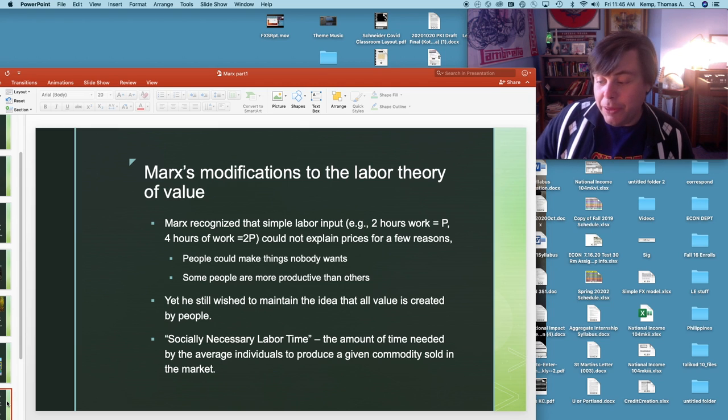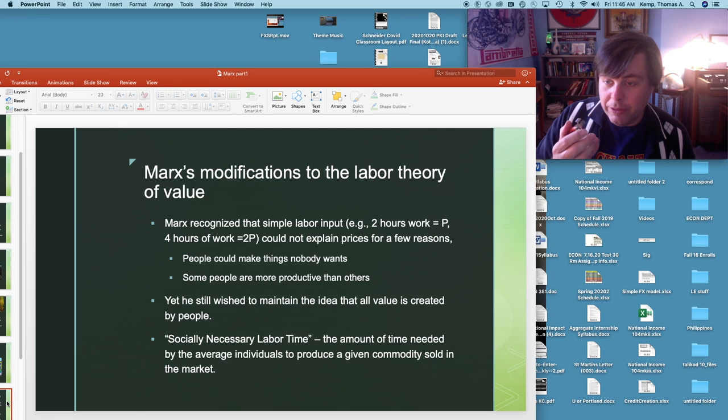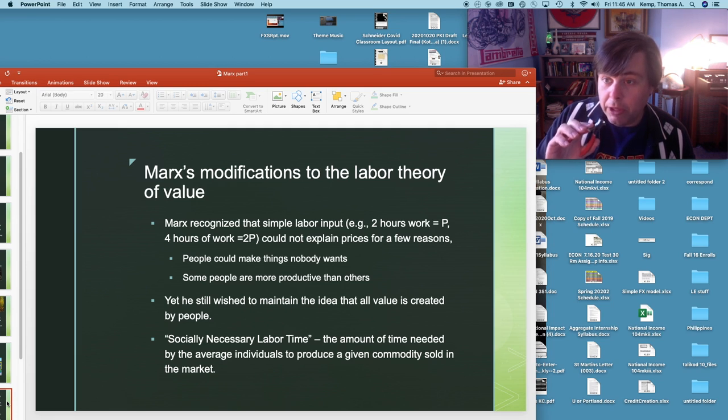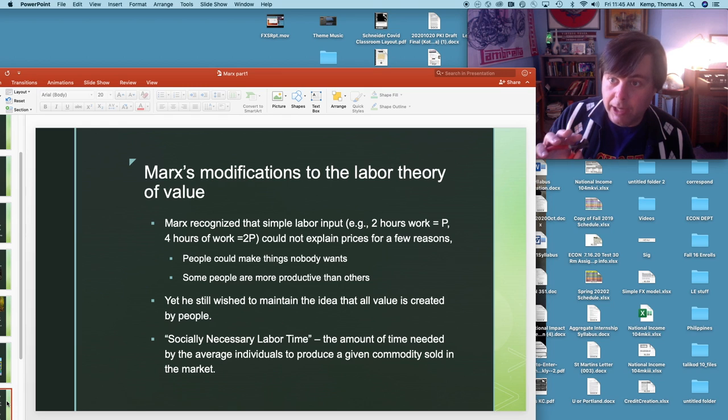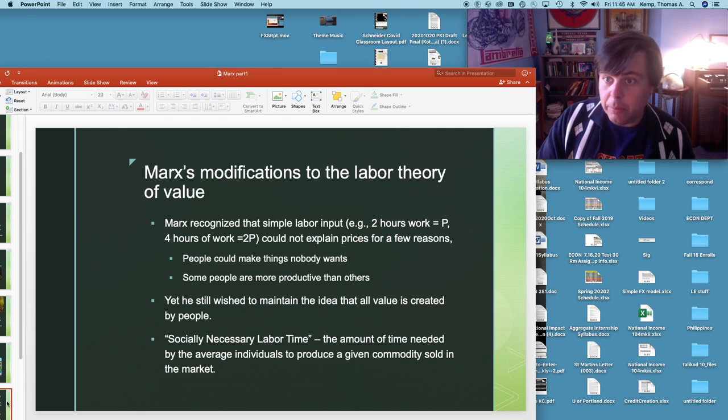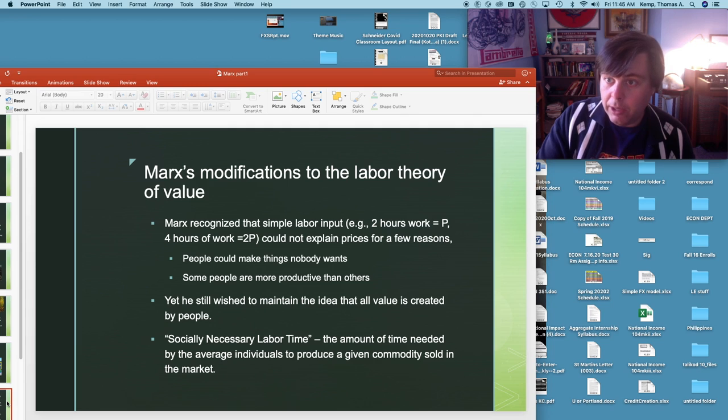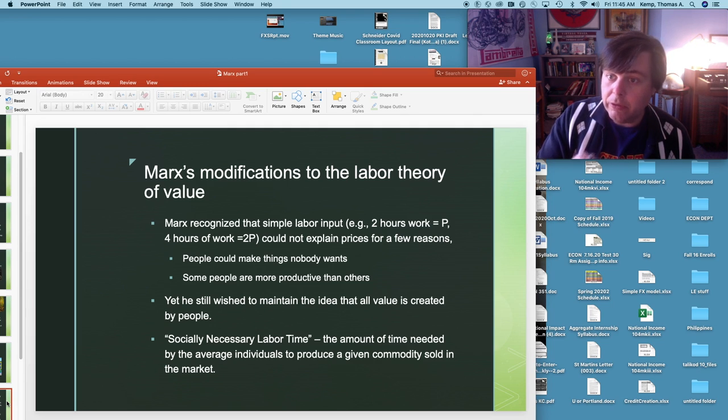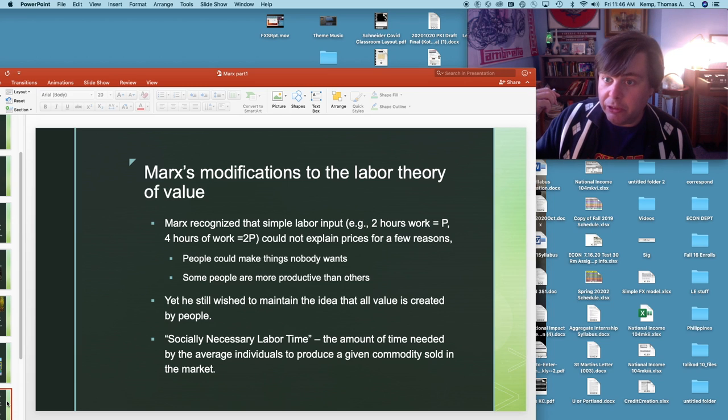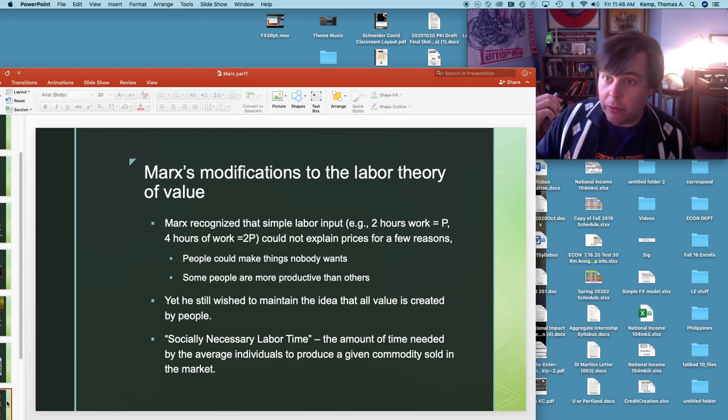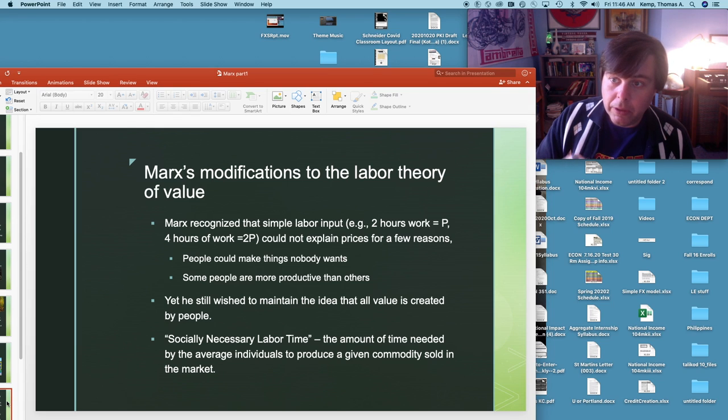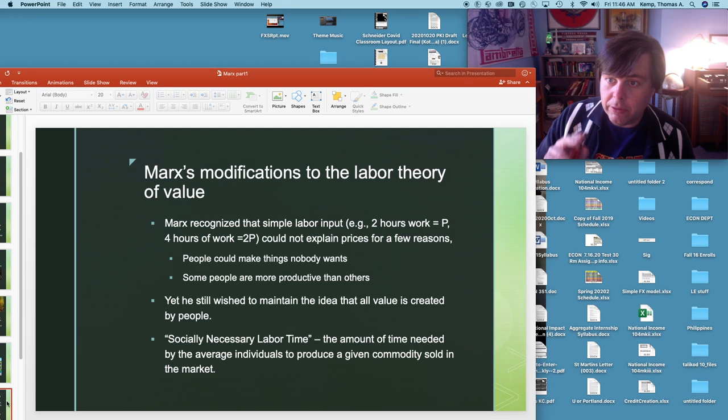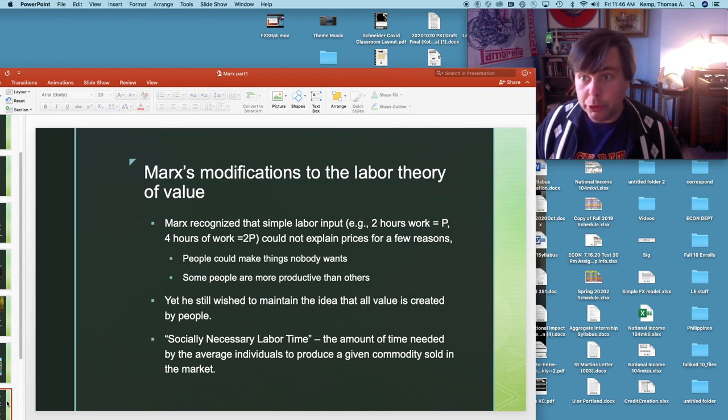So socially necessary labor time, what is it? It's the amount of time needed by the average individual to produce a given commodity sold in the market. So if we think of a thing, a clipper, it isn't just the labor that went into it, it's the amount of labor that went into the thing that was authorized by the marketplace. So society is making choices through the consumption of commodities about what type of labor is authorized in a market sense and what labor isn't. So this thing sold and so the amount of labor that went into it is socially necessary. My leaf sculpture of Snoopy did not sell for any positive price and so the entire labor that went into it was simply not socially necessary. So what we're concerned with is the labor values necessary to produce items that created saleable commodities.